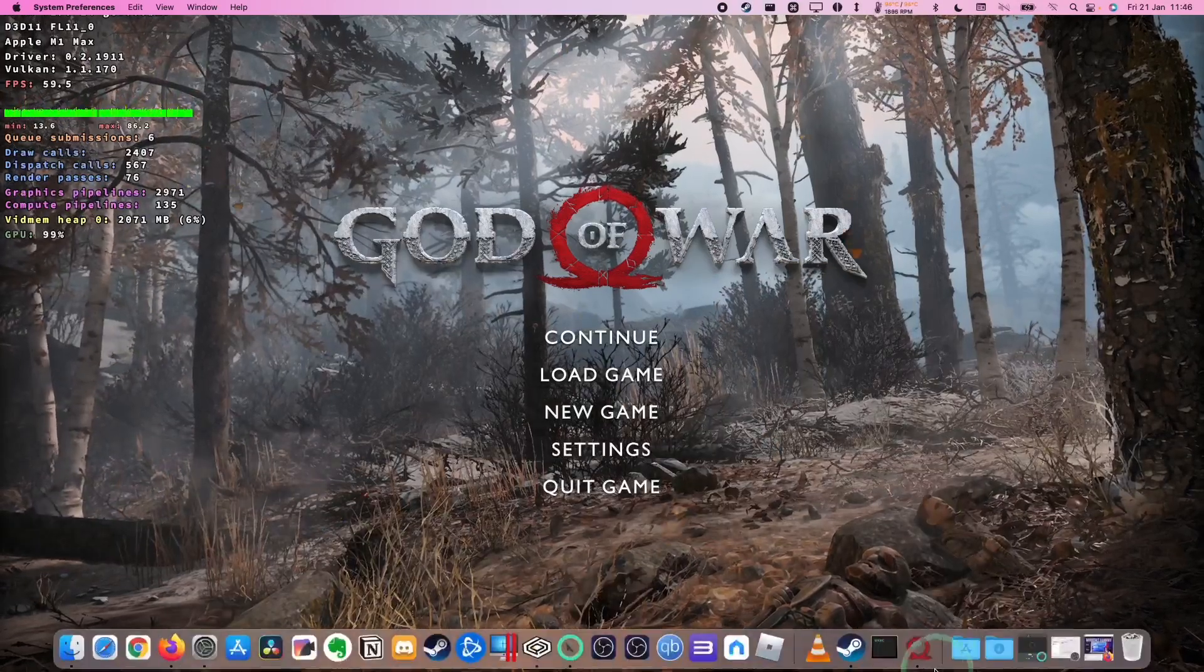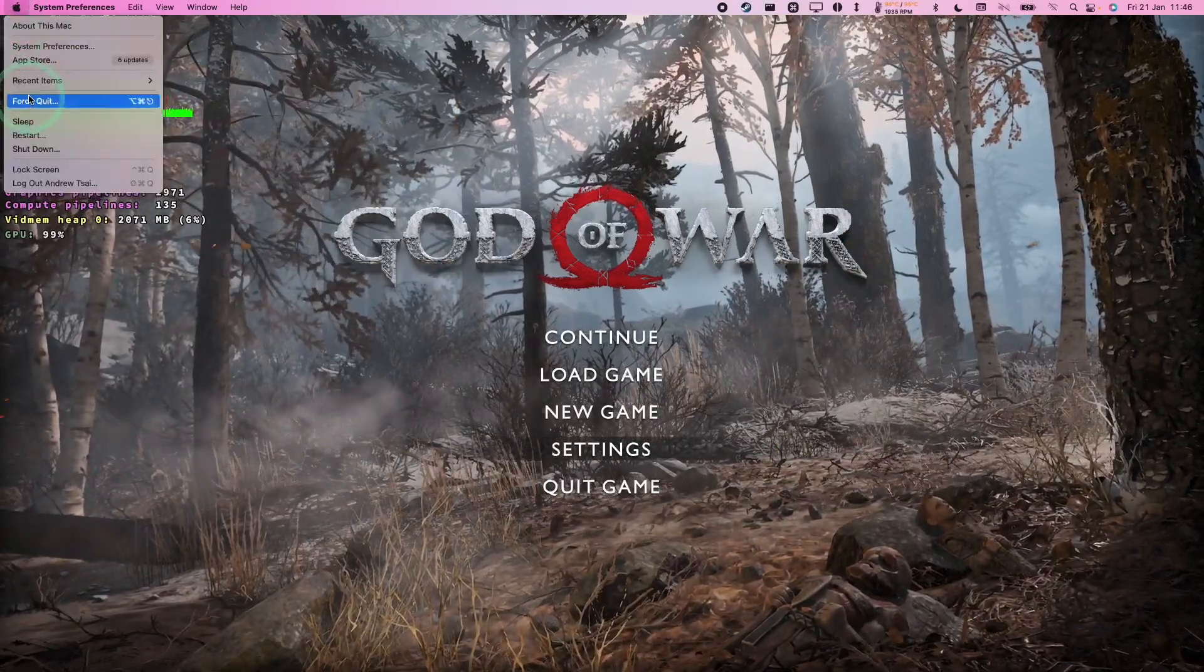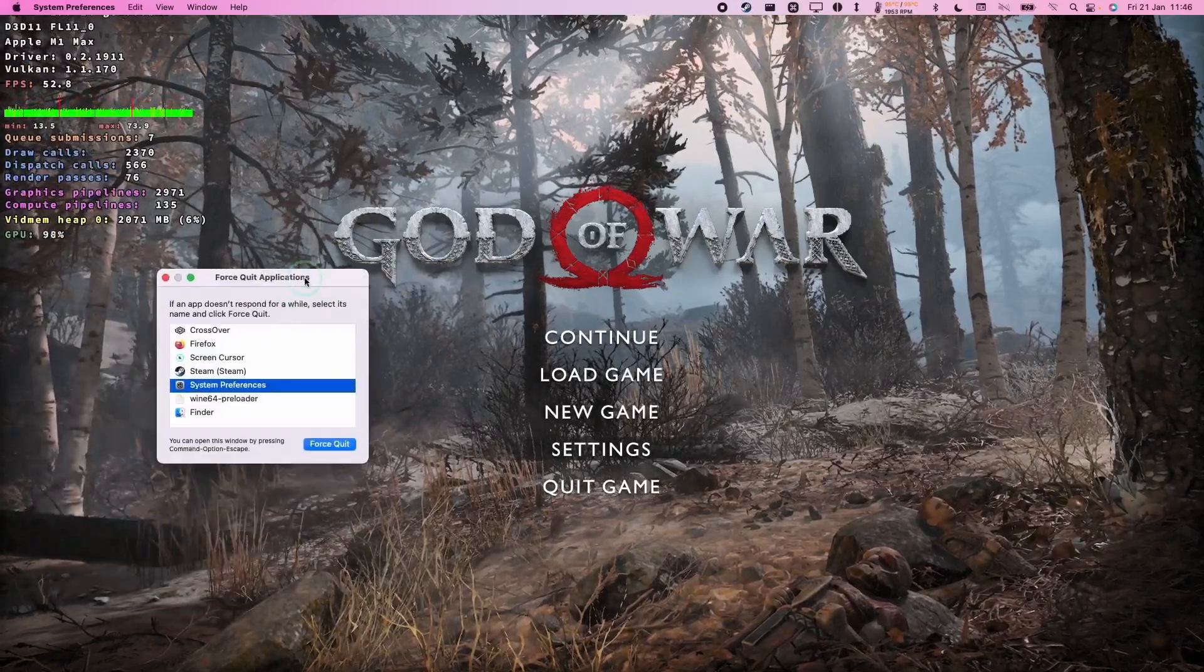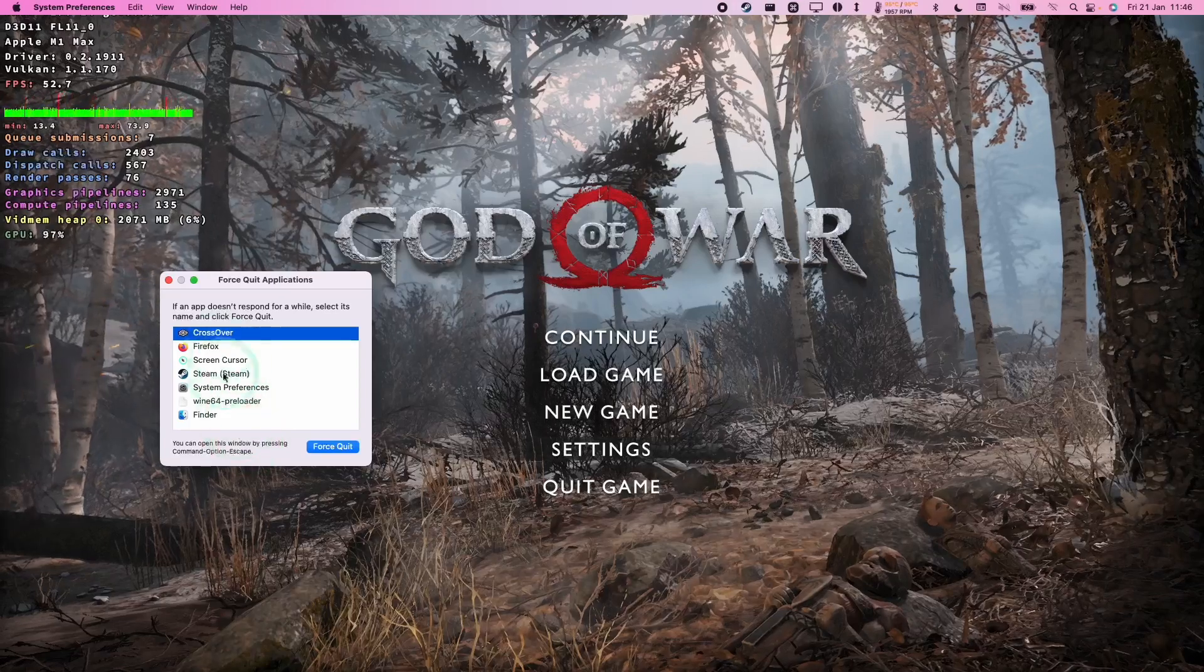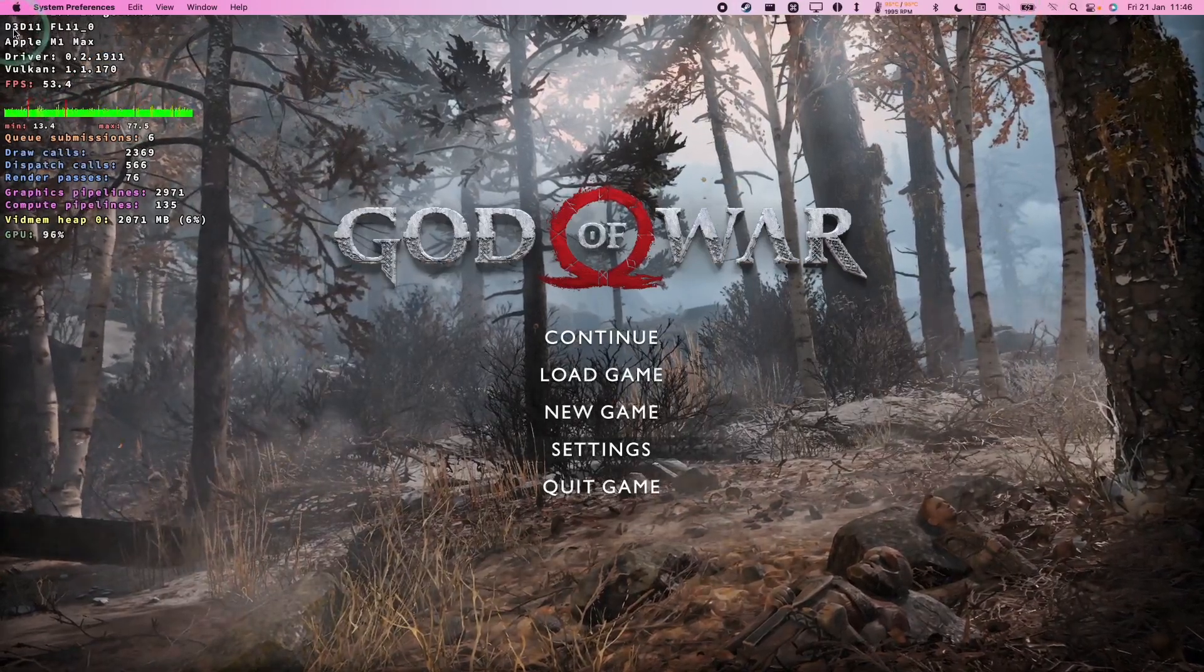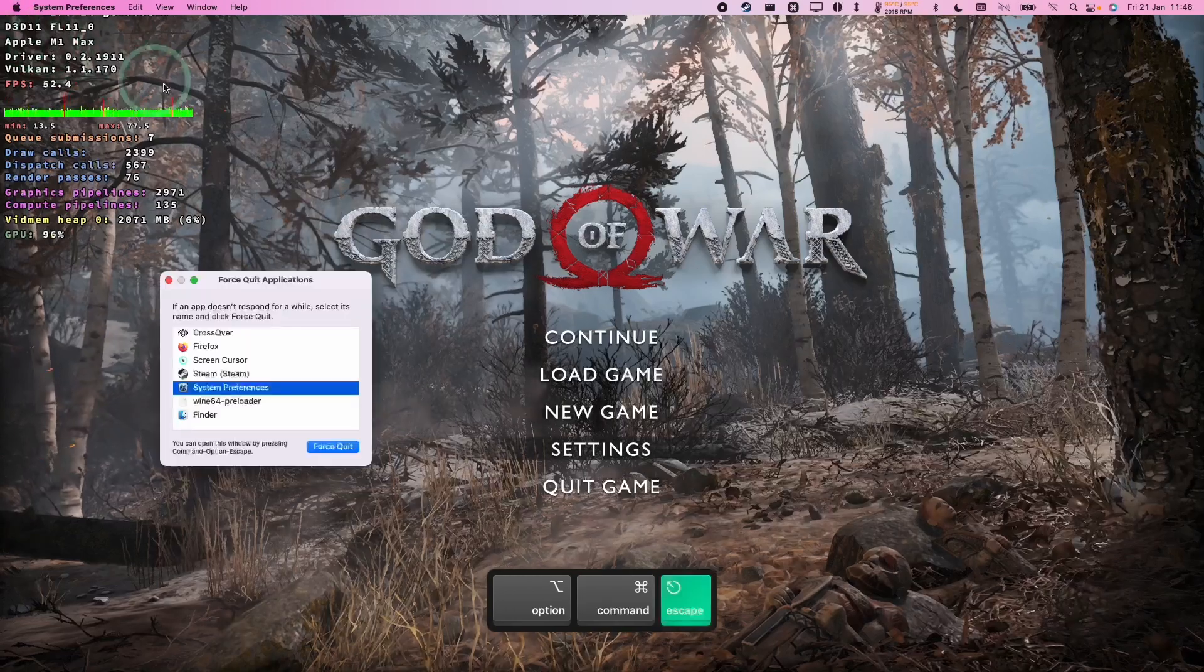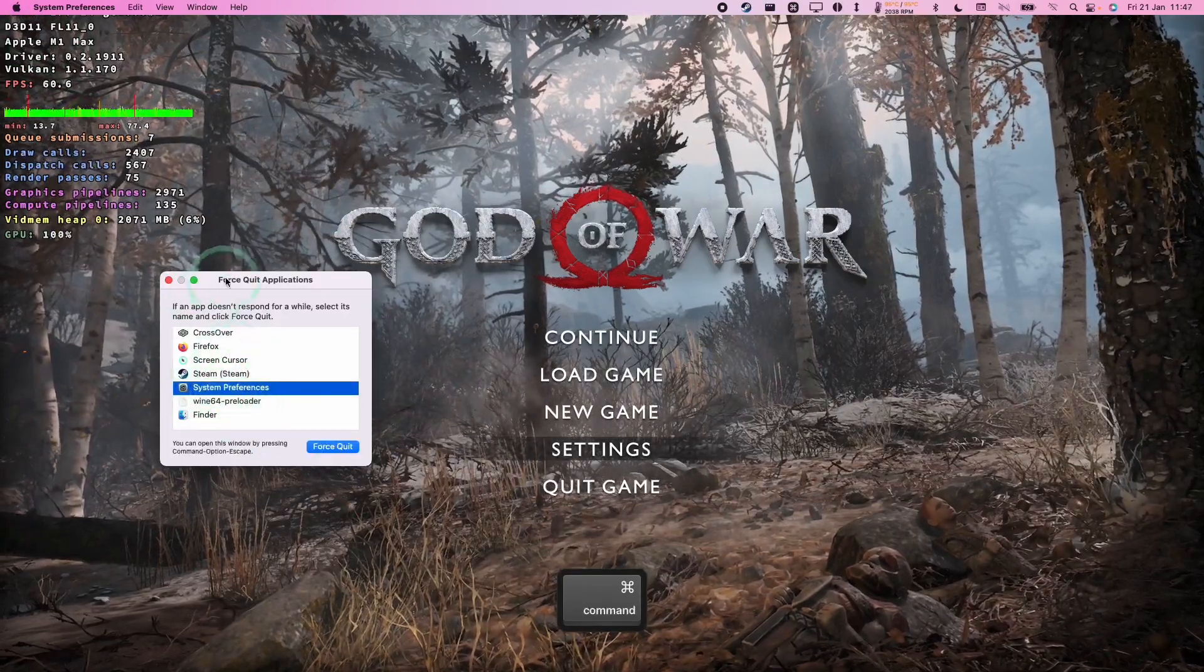If you can't get to the dock for whatever reason, you can also go to the Apple icon here and then click the Force Quit button, and that's going to give a menu of all of the applications you have open that you can try to force quit. Alternatively, you can press Command+Option+Escape and that will give us the same menu here.